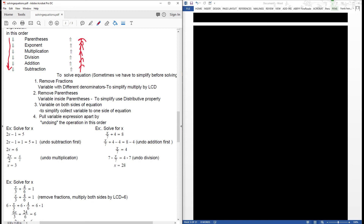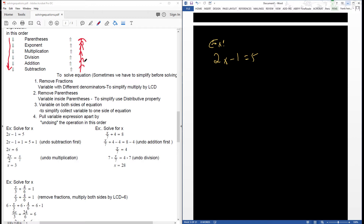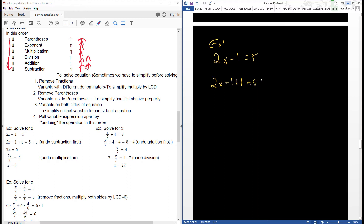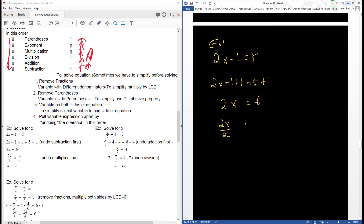For this first example we have 2x minus 1. We see that we have multiplication and subtraction going on. Following the order of operations, we want to undo the subtraction first — we undo subtraction by addition, so we add 1 to both sides. Then x is being multiplied by 2, so we break that up with division. So x is equal to 3.